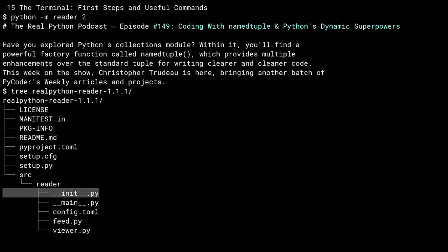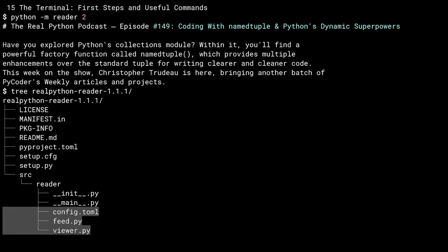Inside that source directory is the actual code module. And because it is a module, it has a dunder init file. And because I want to be able to run it using the dash-M, it's got a dunder main file as well. The rest of this is just the code and a config file that the reader uses that does the actual work.